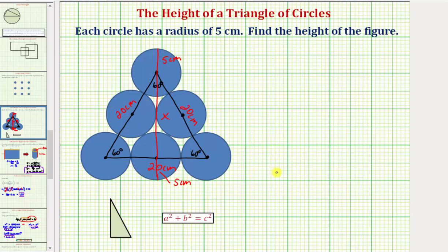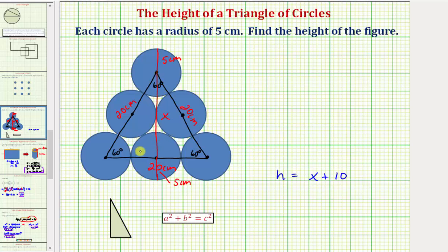The height h of the figure is going to be equal to five plus x plus five, or just x plus ten. So if we can determine the length of x, which is the height of this triangle, we can determine the height of the entire figure. Notice how the height cuts this equilateral triangle into two congruent right triangles — one on the left and one on the right. The length of the leg for the right triangle on the left would be five plus five, or ten centimeters.